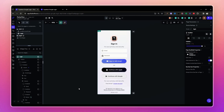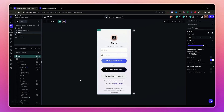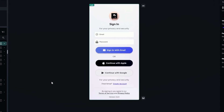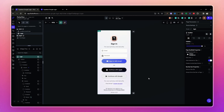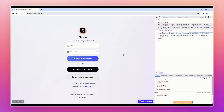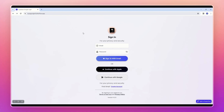Hi guys, let's learn how to set up Google authentication with Supabase on a FlutterFlow app. Currently FlutterFlow supports only email authentication if you are using Supabase instead of Firebase, so let's add Google authentication with custom code.